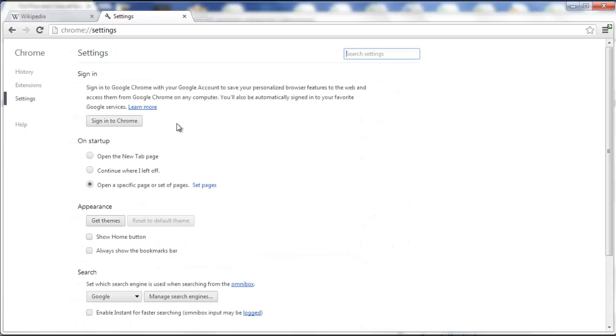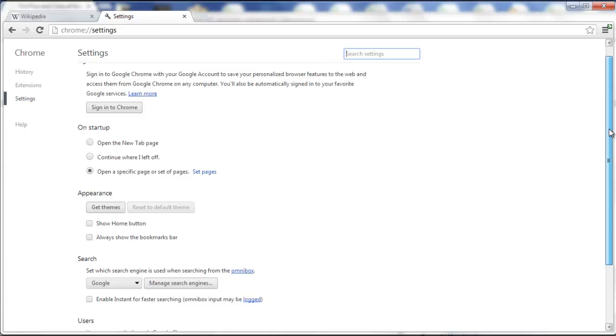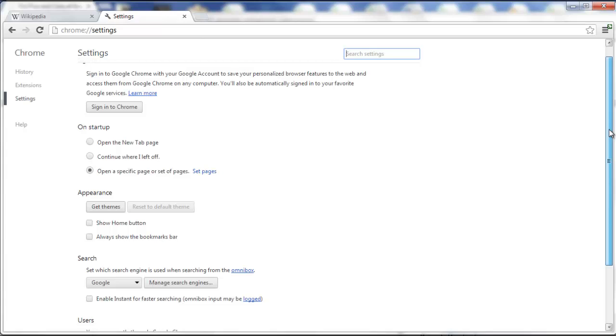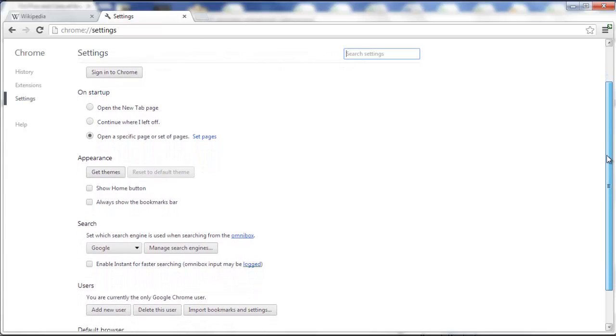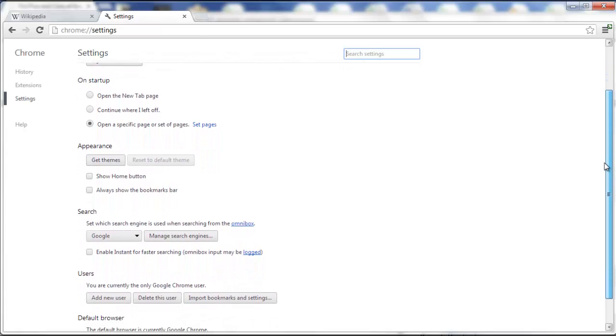One more thing to keep in mind is that sometimes it might mess up some of your other settings, the Babylon toolbar as well as some other ones. So just go here and make sure that first of all,